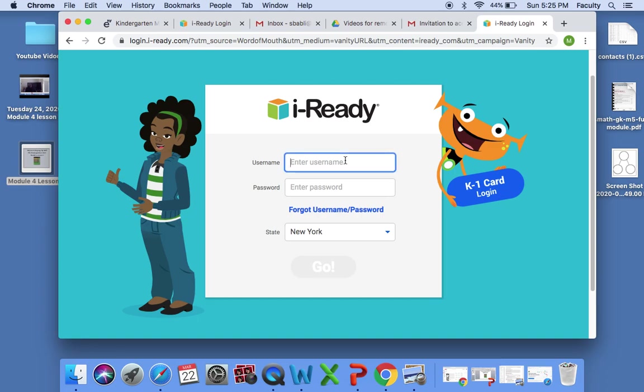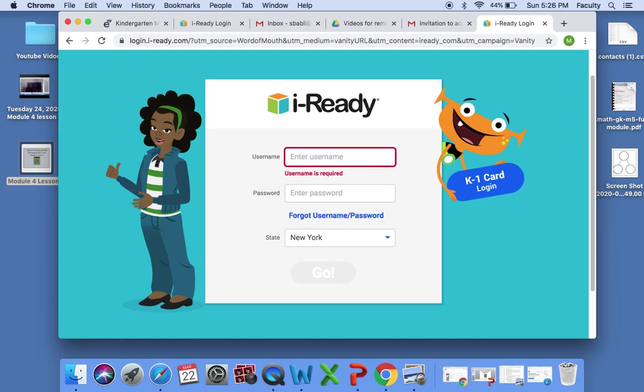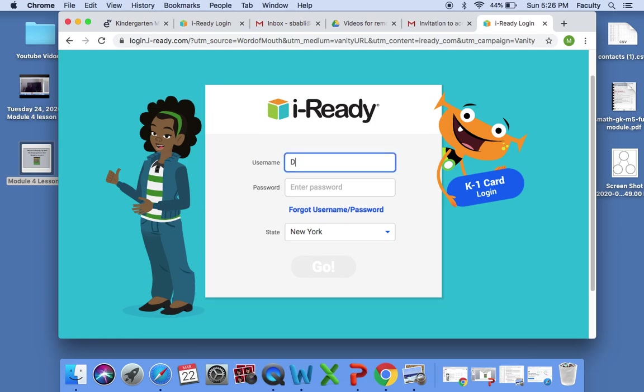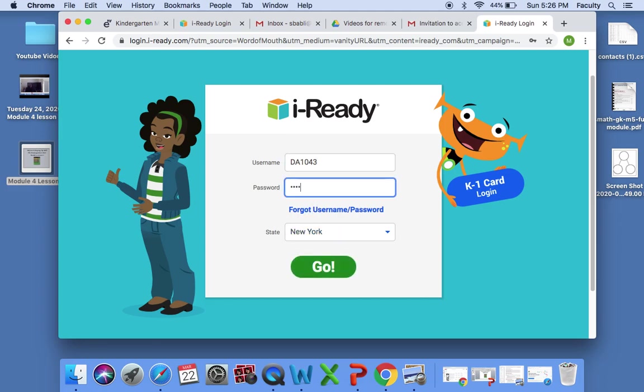Right now I will be accessing one of my students' iReady to show you what it looks like once you are in the system. Once you put in your username and password, please make sure it says New York when it comes to state. It has to say New York.